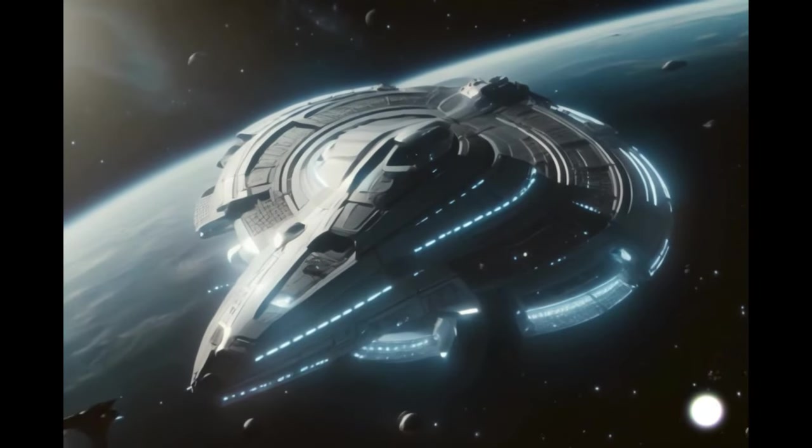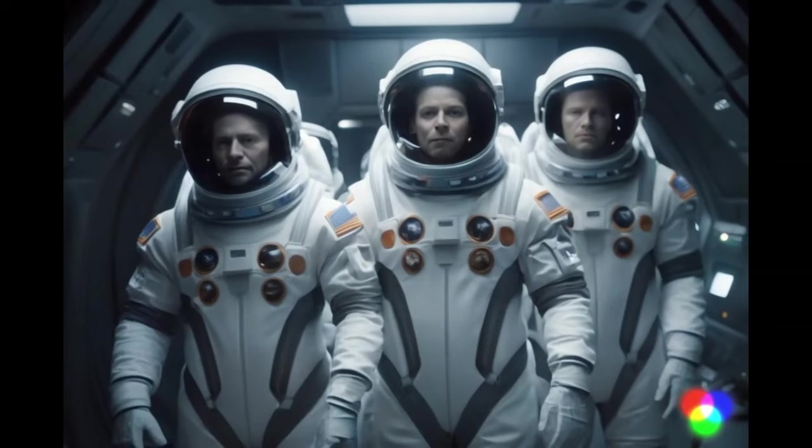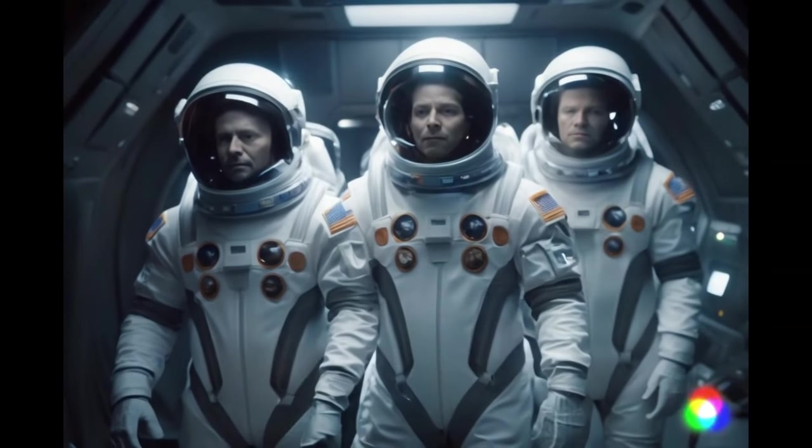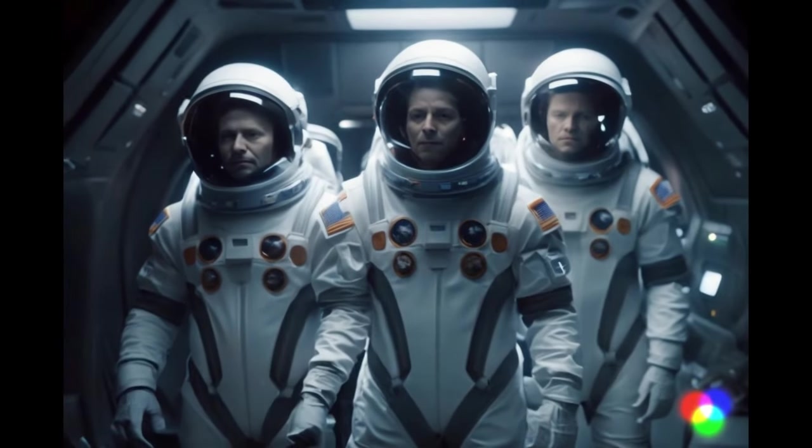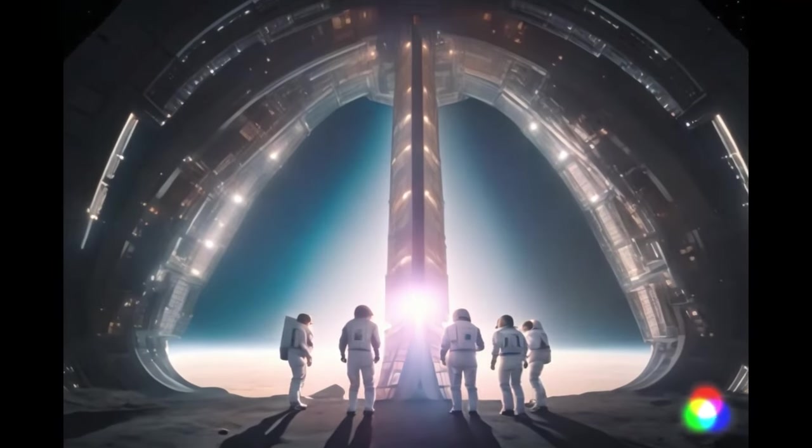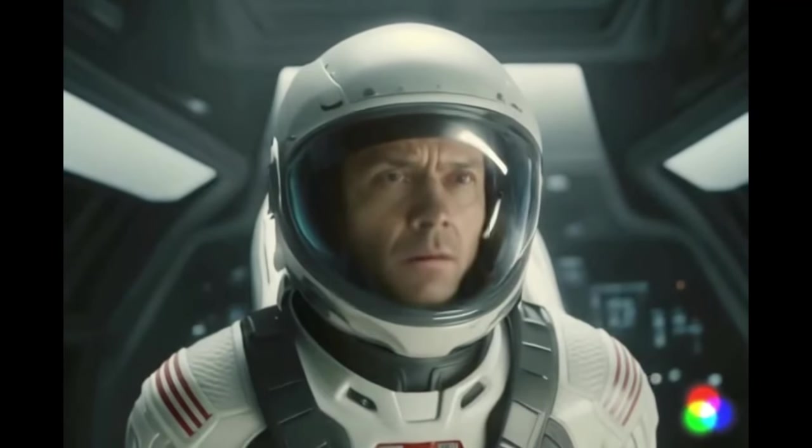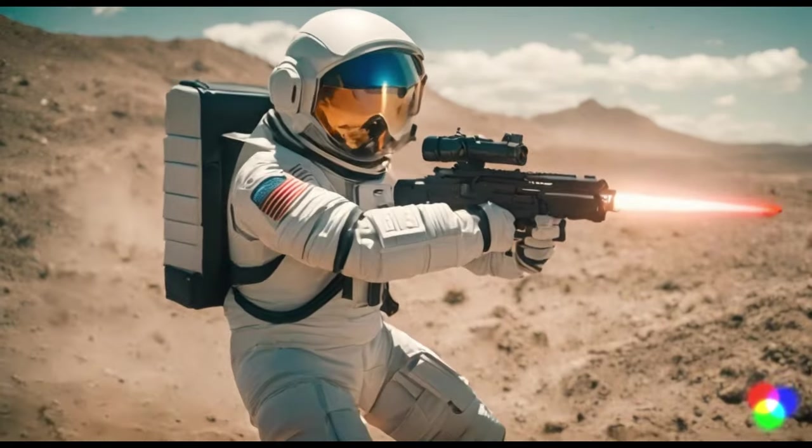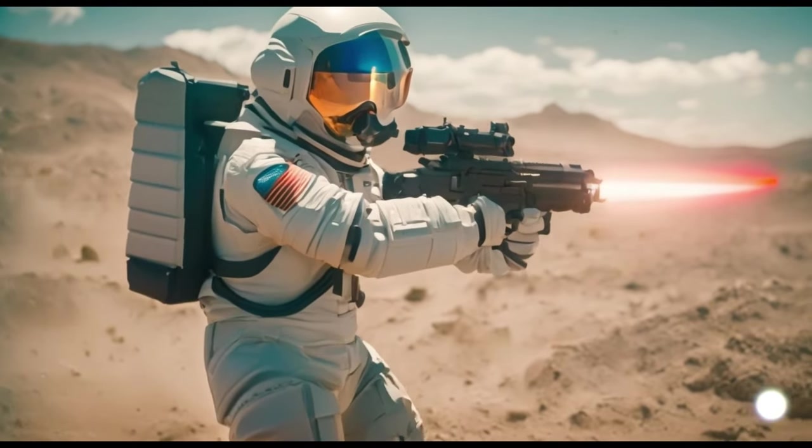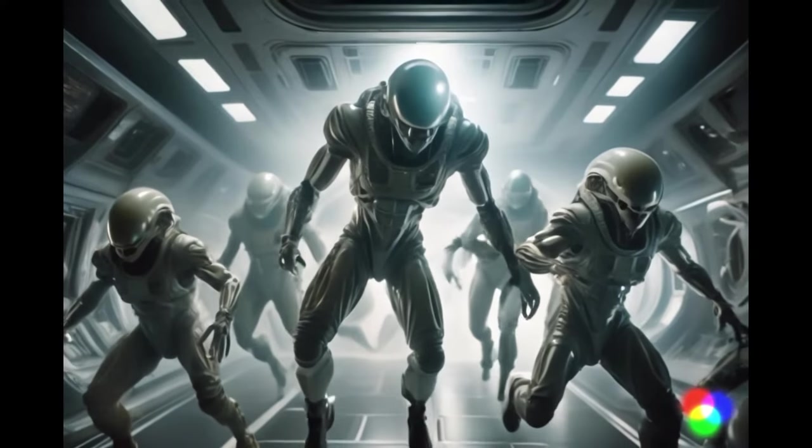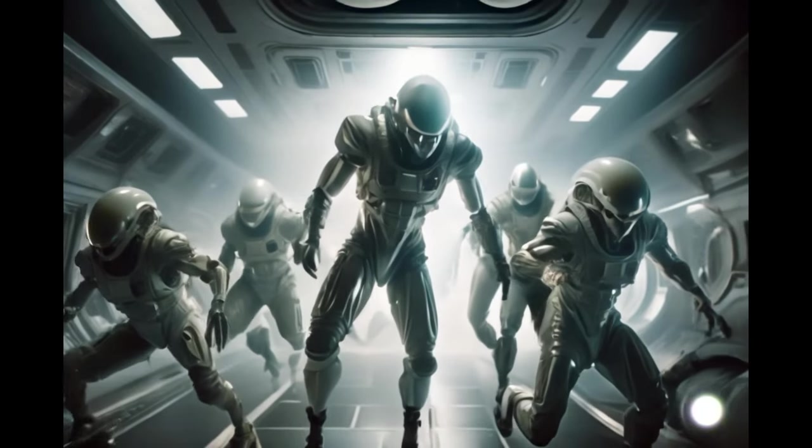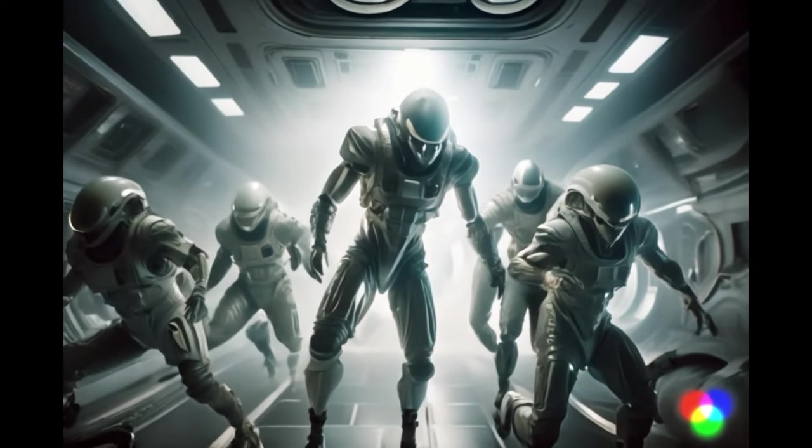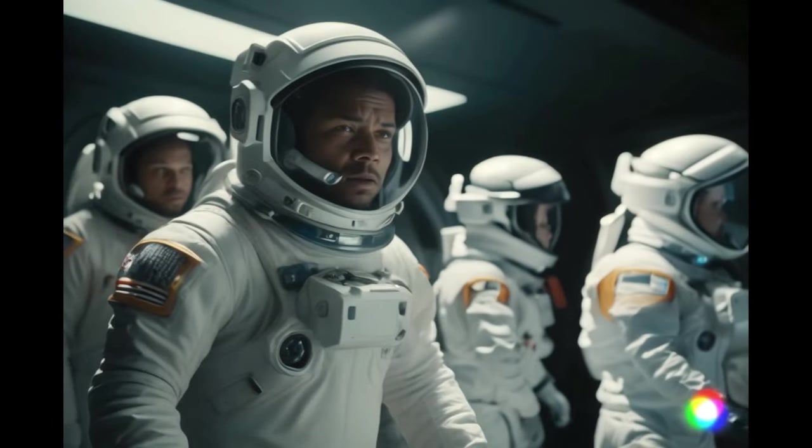In a universe where the unknown awaits, stay alert team, this place isn't what it seems. A journey beyond imagination. This could change everything we know. Heroes will rise against an ancient alien force. Will they survive the encounter?